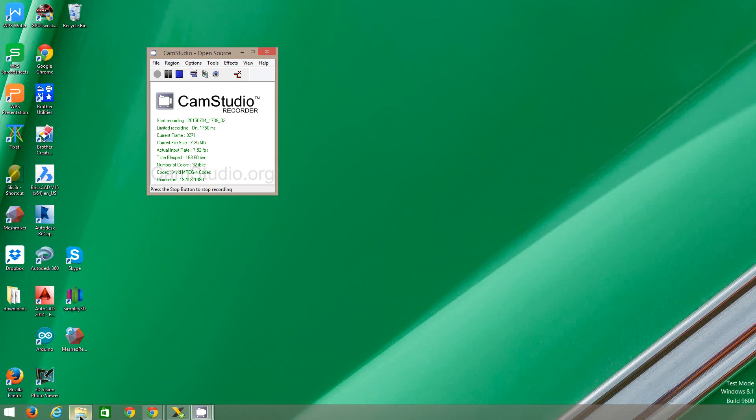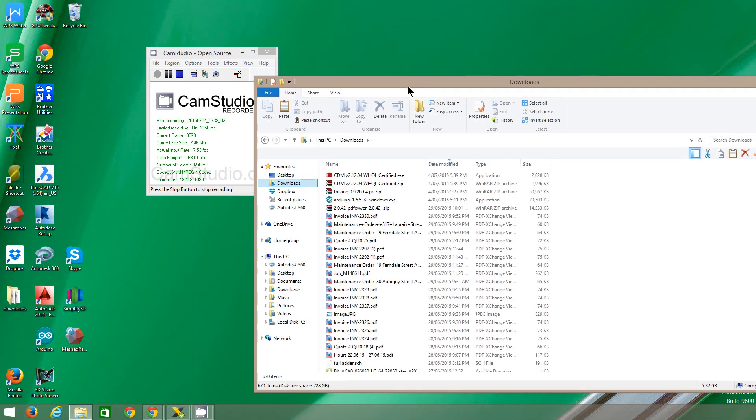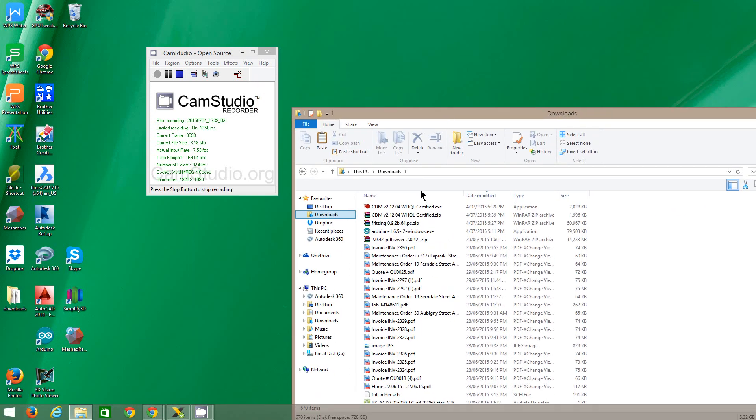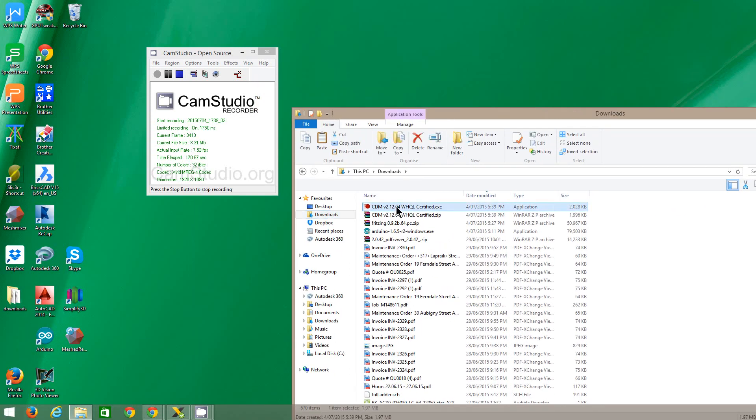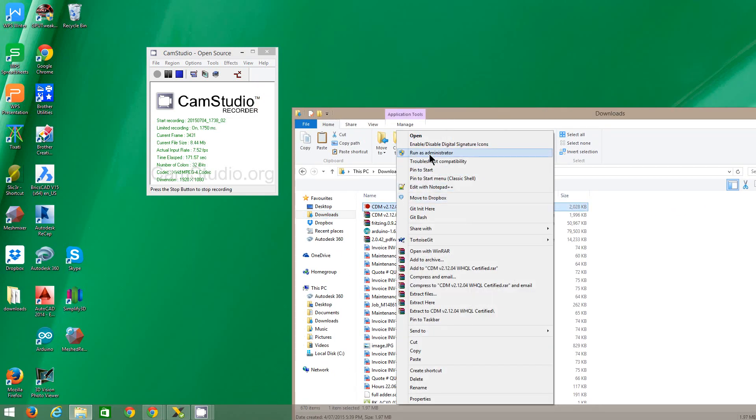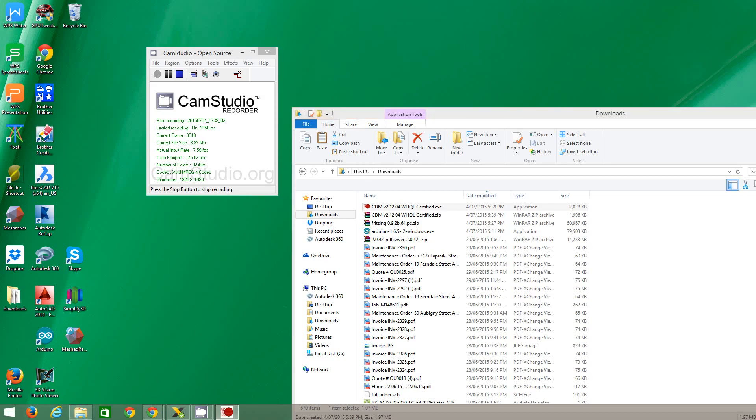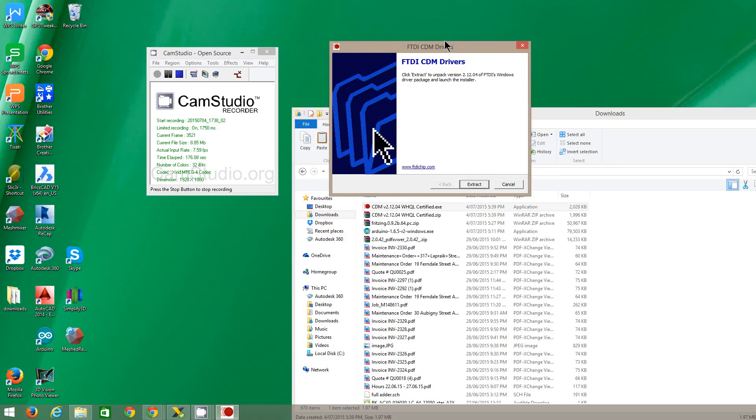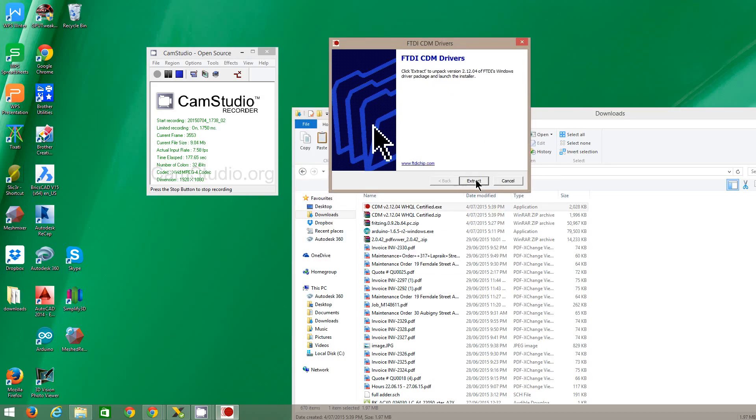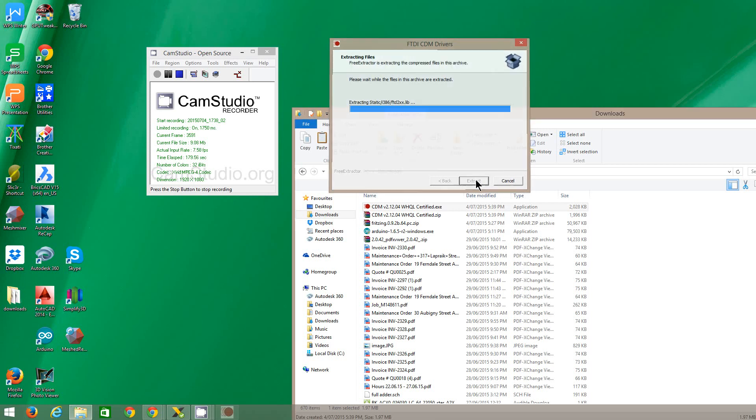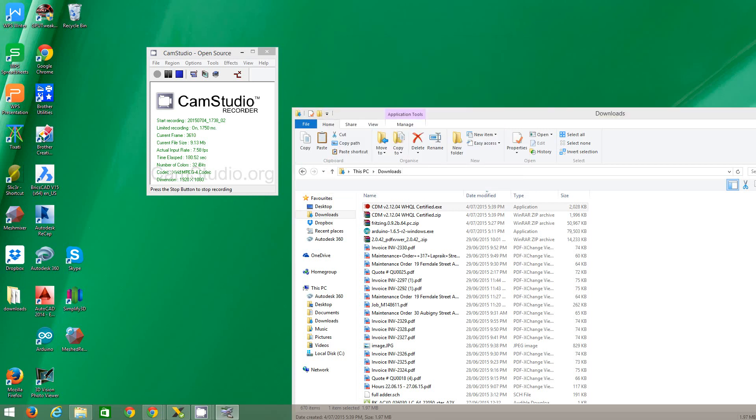So I'm going to go to the downloads folder. Here's my downloads folder. I right-click, run as administrator. Click yes, and then click extract. So it worked that time.